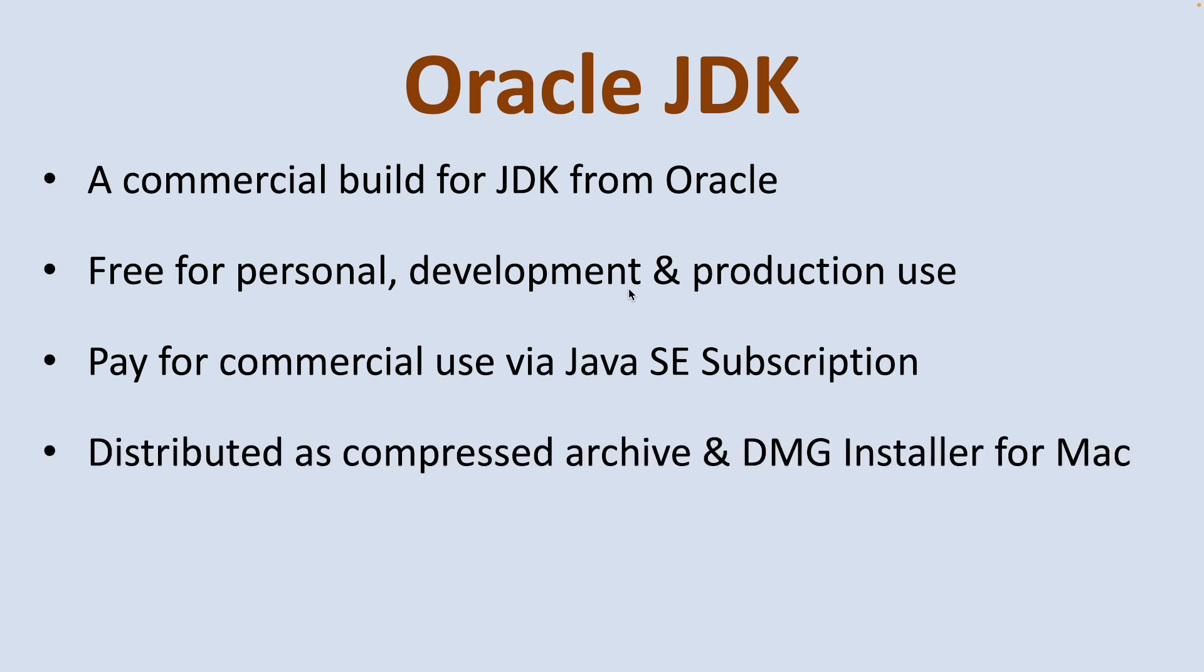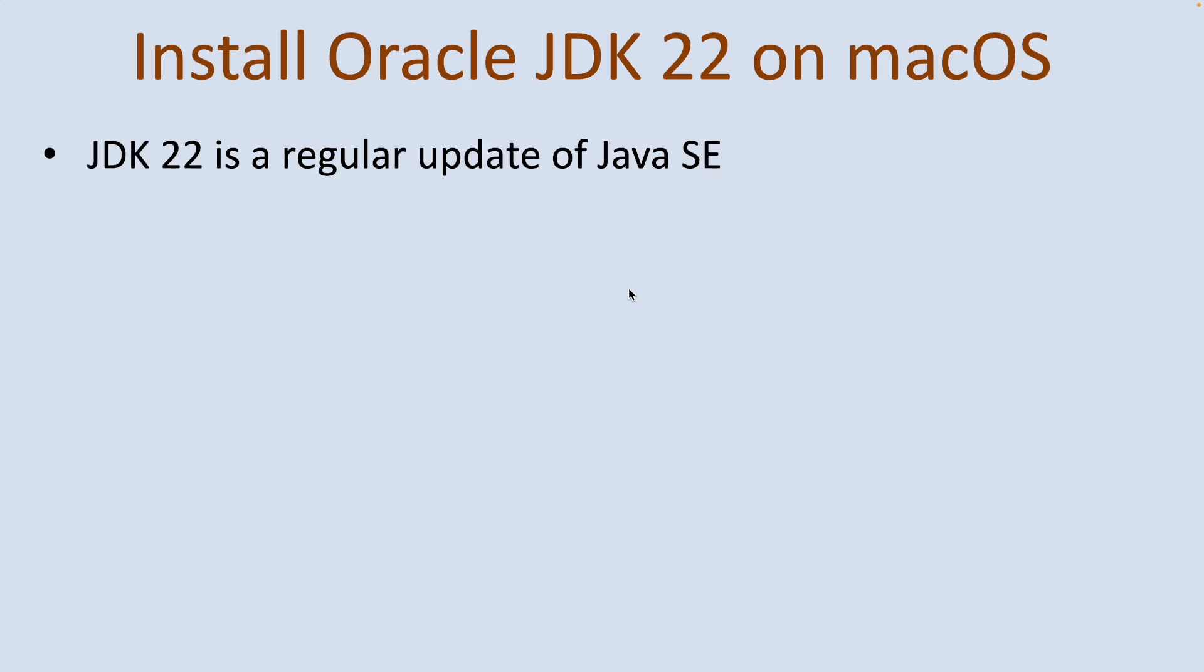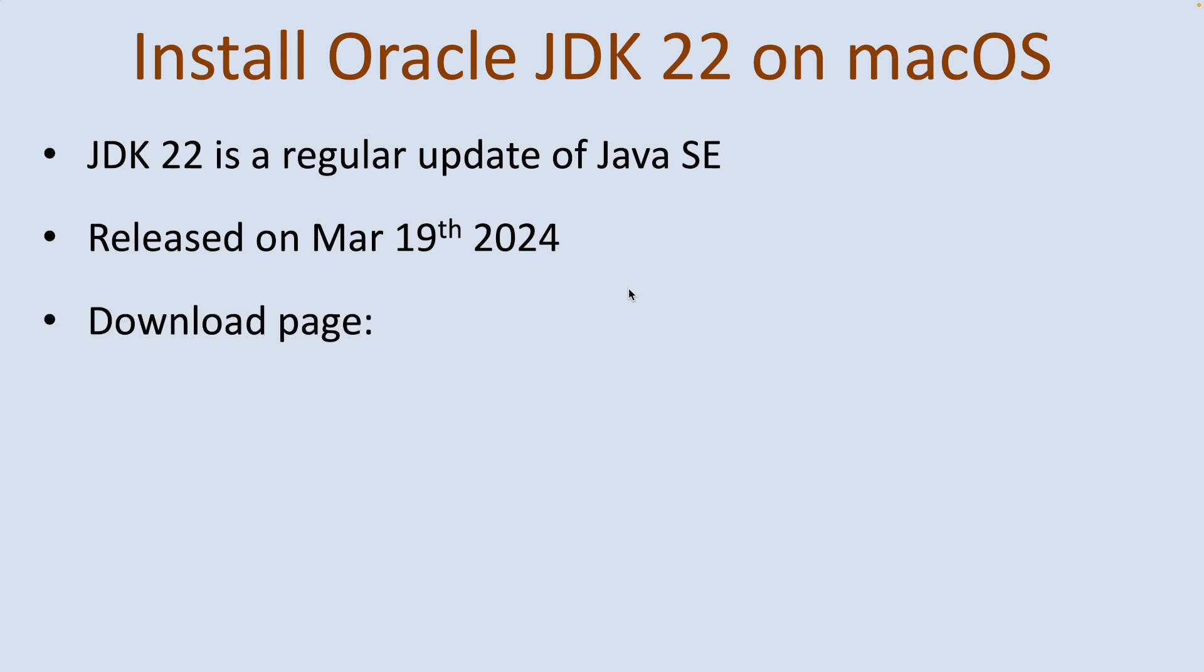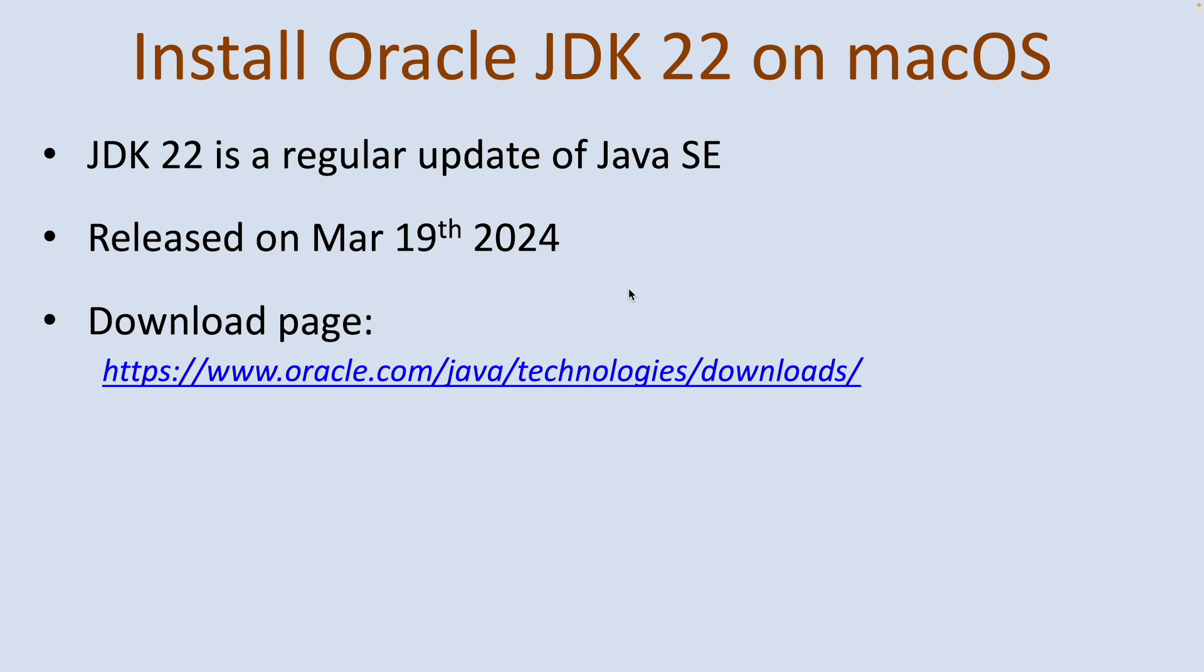JDK 22 is just a regular update of Java SE platform. It was released on March 19th, 2024, and this is the official download page of Oracle JDK version 22.